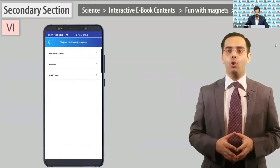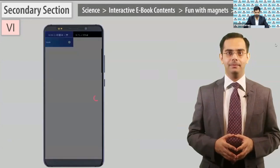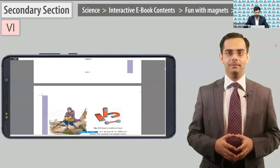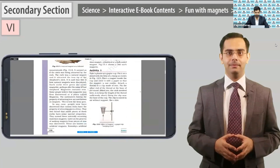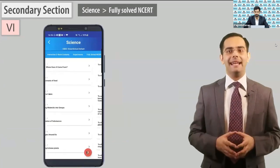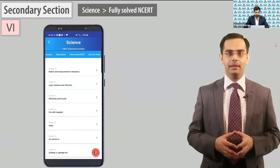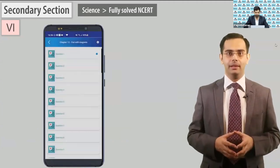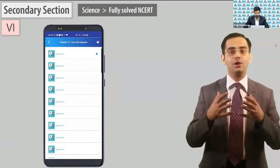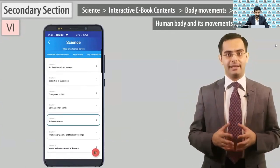Open the NCRT book. Now I am in fully solved NCRT — click 'show.' This explains that the NCRT book is fully solved here. Now chapter 8, body movements.